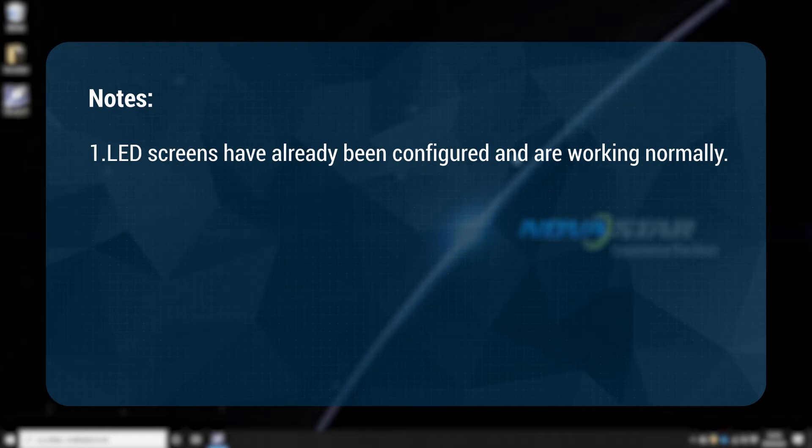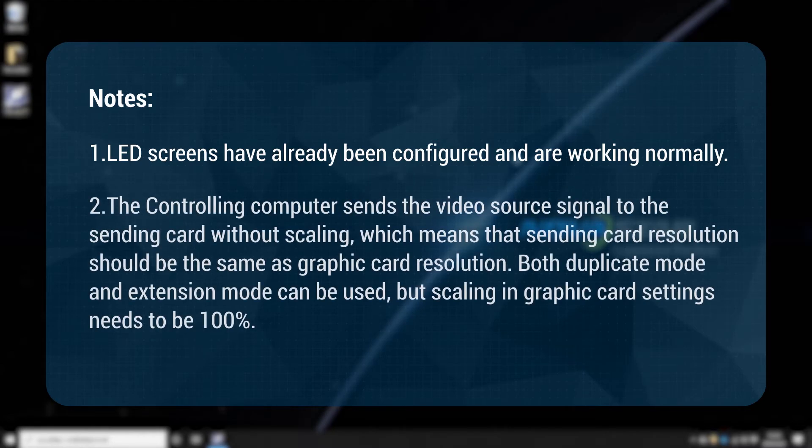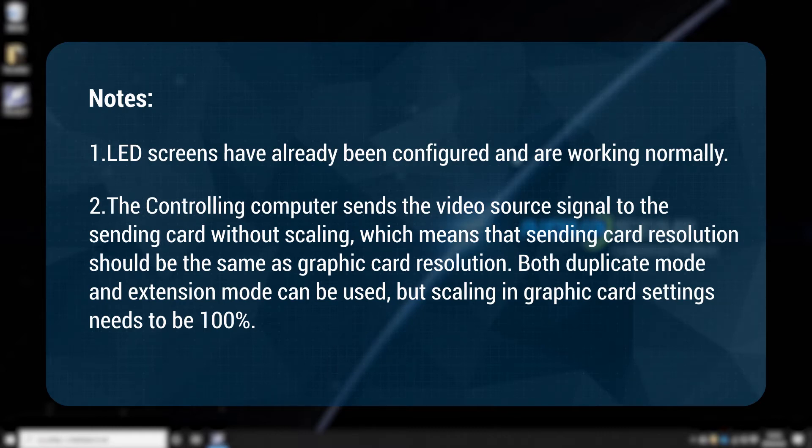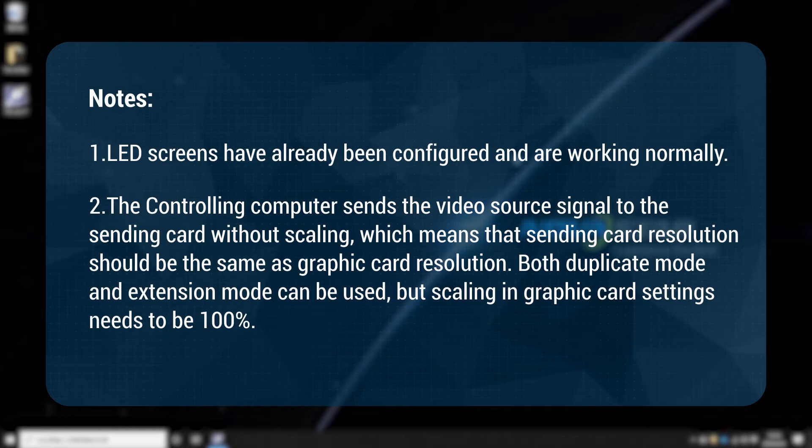2. The controlling computer sends the video source signal to the sending card without scaling, which means that sending card resolution should be the same as graphics card resolution. Both duplicate mode and extension mode can be used, but scaling in graphics card settings needs to be 100%.